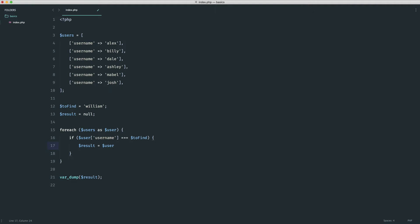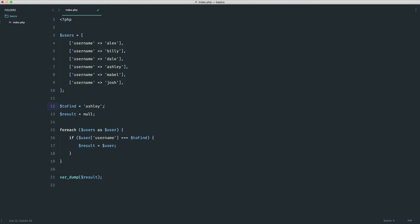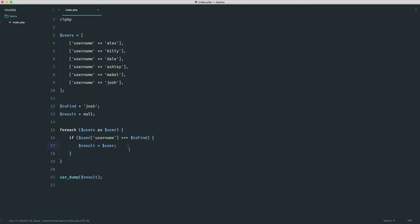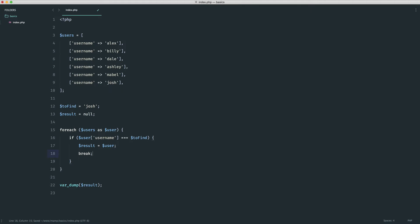Now, if we don't include the break, have a look at what happens. Let's look for Ashley — it works. And for Josh, it works as well. So really, why are we even using this break? Well, imagine this list was a lot longer. If you found Dale at this point, there's no need to carry on looping. You don't need to continue once you've found a particular value. So this is more for speed — not having to iterate through items you just don't need to.